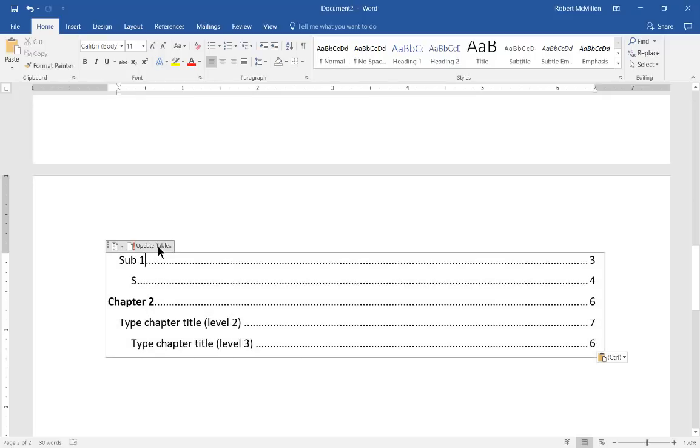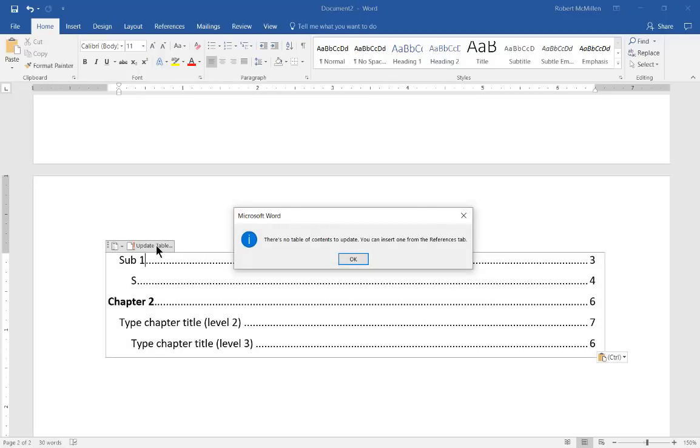If we want an updated table, we can click on the update table. But the problem is on a manual table of contents, there is no way to update it. You only can update it if this is going to be an automatic table of contents.